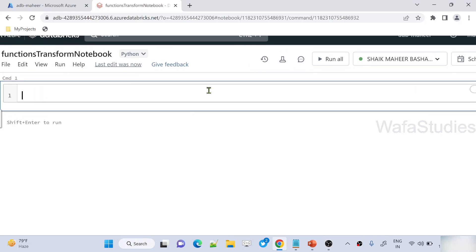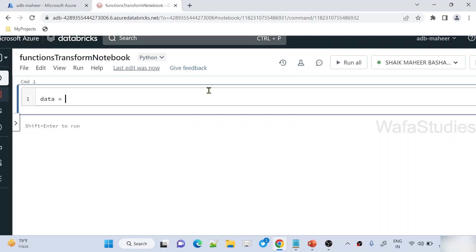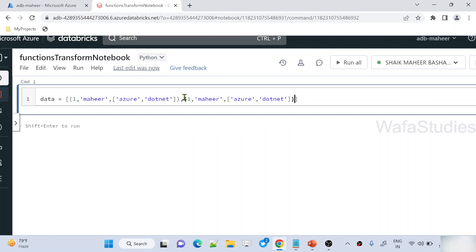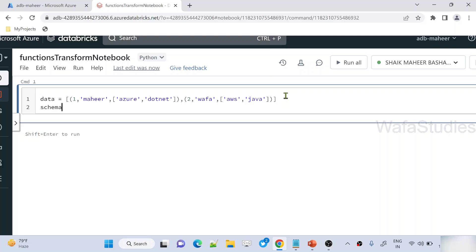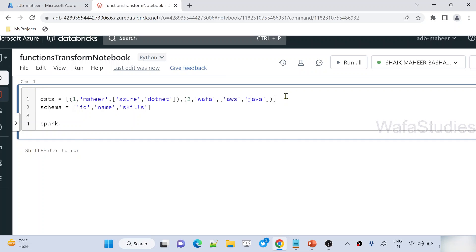Let's try to create a DataFrame which has one array type column as well. So the data variable is a tuple — maybe id, then a name column, then maybe a skills column. Mahir has skills of maybe Azure and .NET — so this is one row. Then let's add a second row: Wafa is the name and maybe AWS and Java. Now let's create a variable called schema, passing column names: id, name, then finally skills. The spark keyword gives you the Spark session object. The createDataFrame function is used to create a DataFrame.